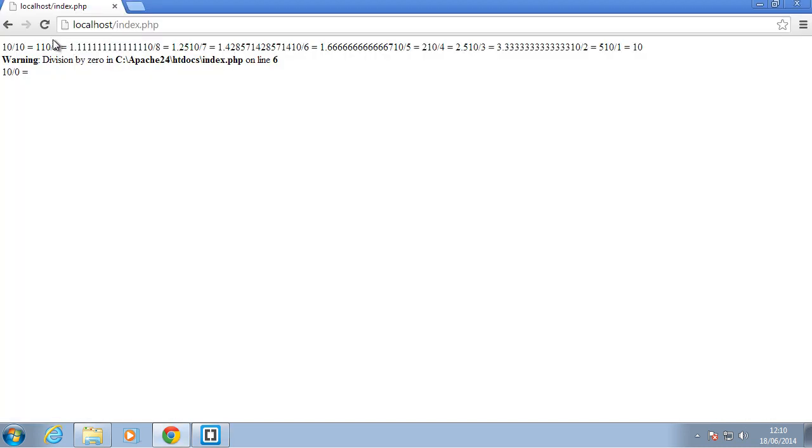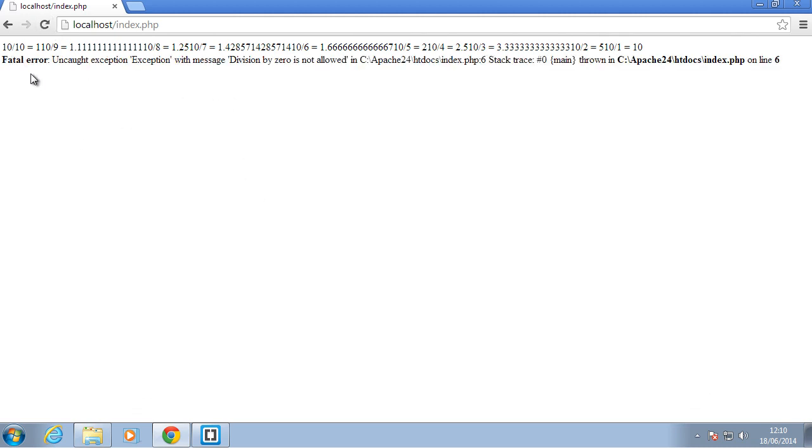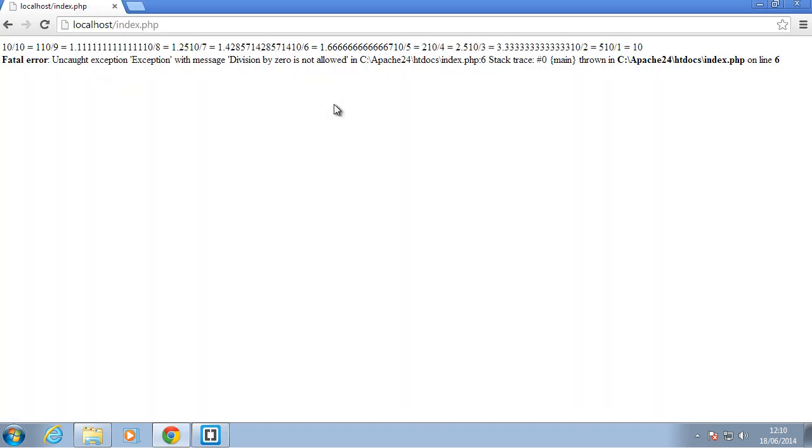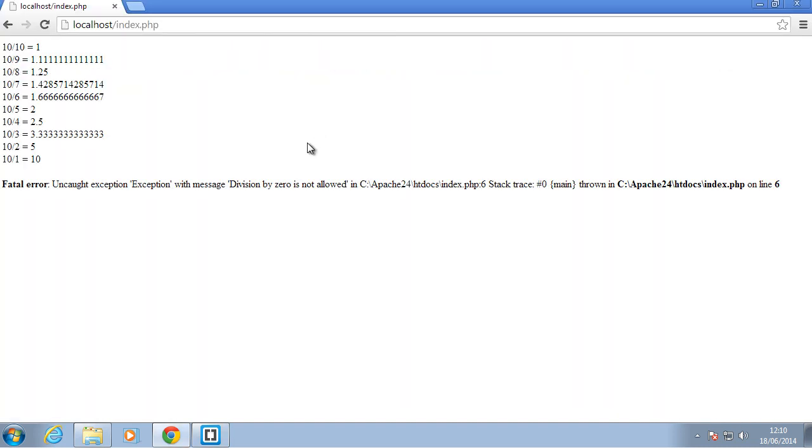Okay, so back in our browser, when I refresh, as you can see everything did, all the divisions happened. I'll just format this nicely so you'll see them on their own line. So, I'll just say break tag, refresh, as you can see, 10 over 10 equal to 1, 10 over 9, as you can see, everything works fine up until the division by 1, sorry, 0. Our exception is thrown, okay.